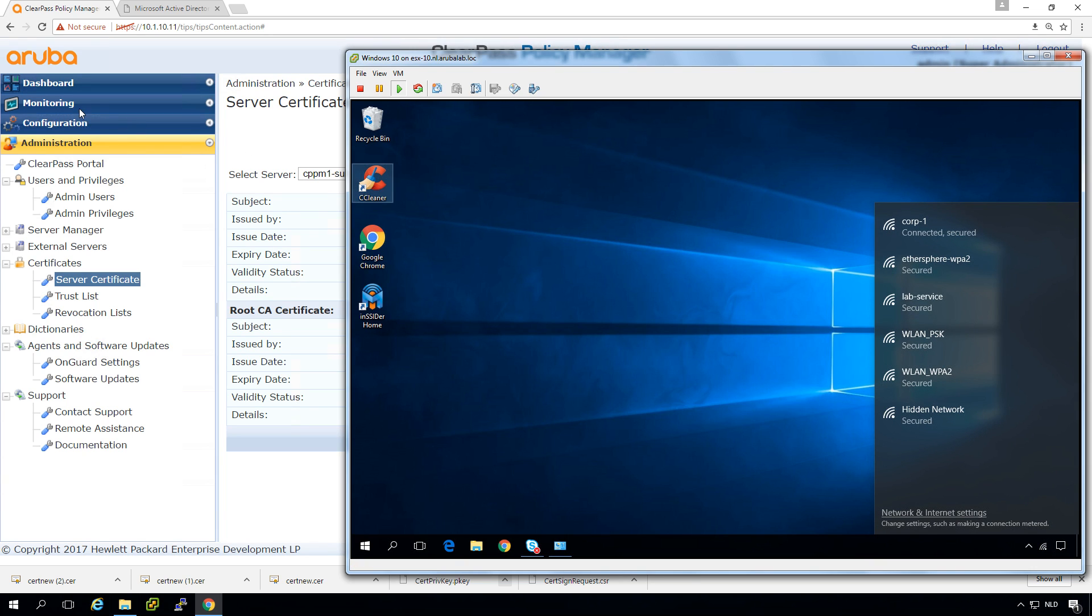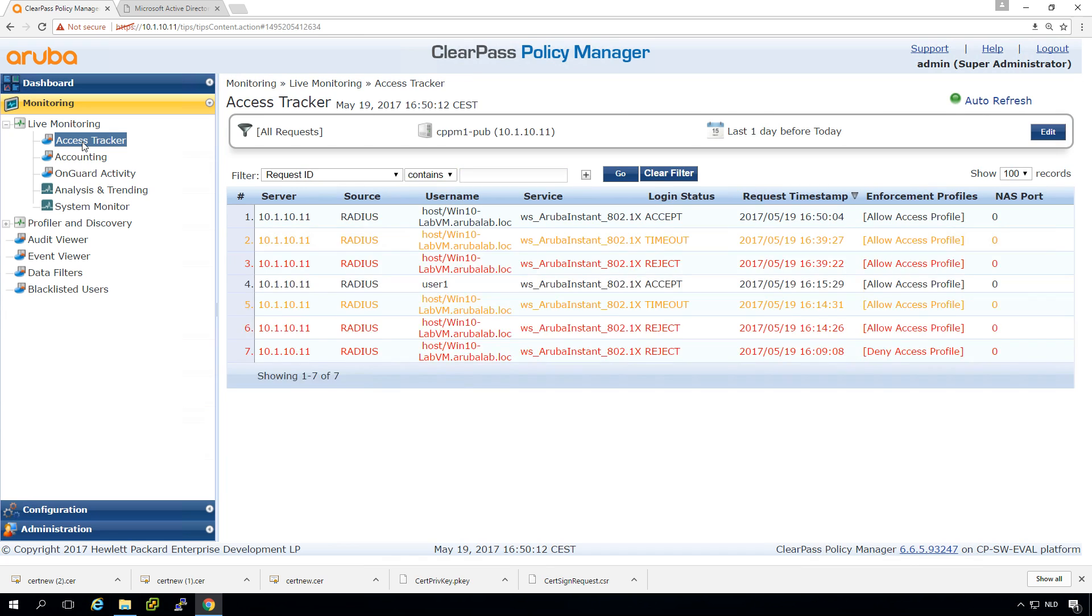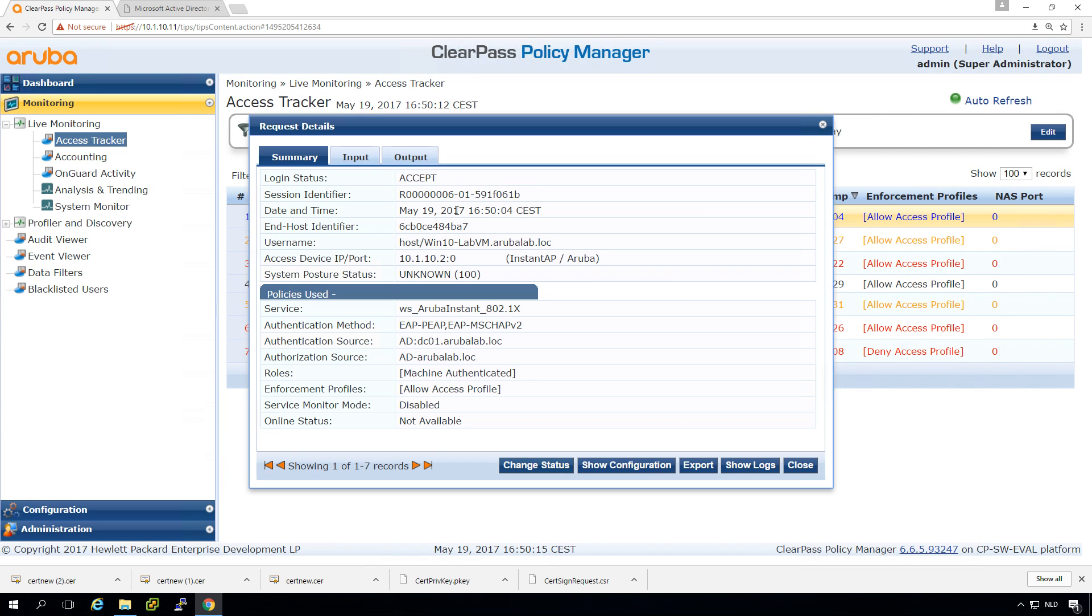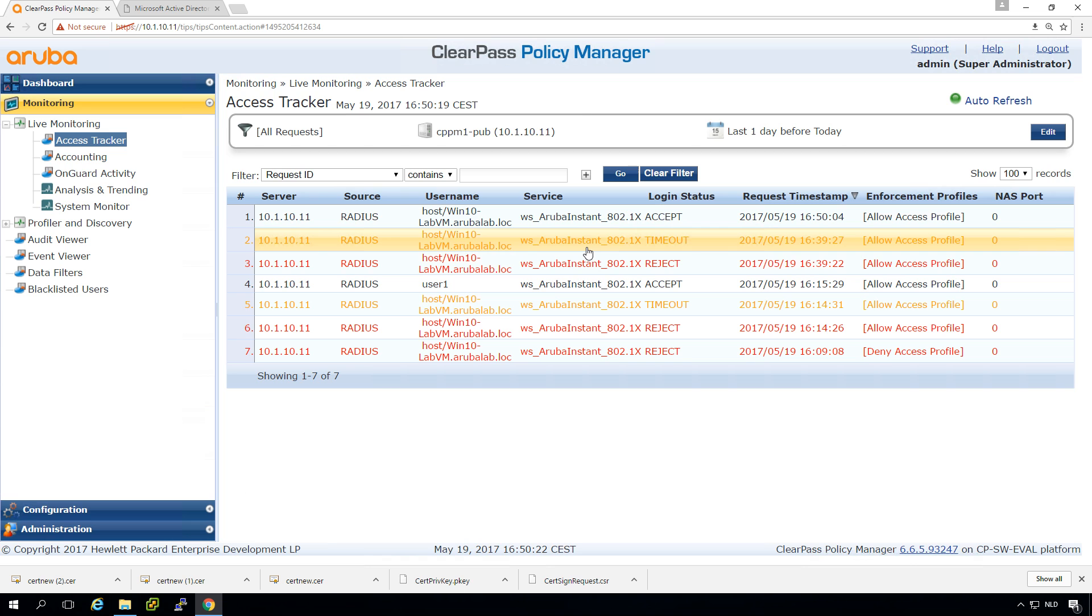So something at least worked. So let's go into the access tracker. And here you can see we have a successful authentication. So the successful authentication is based on the computer account for now.